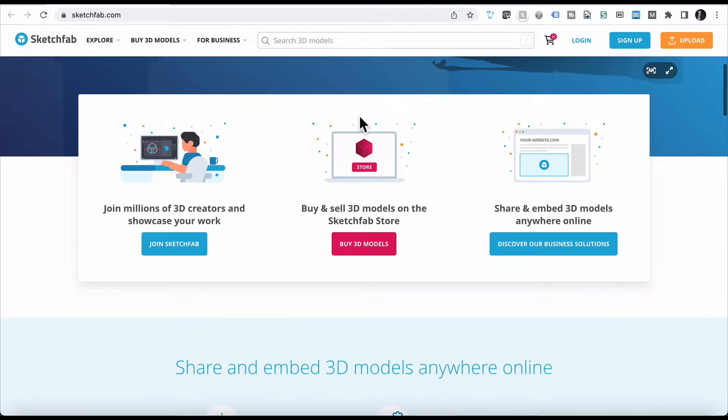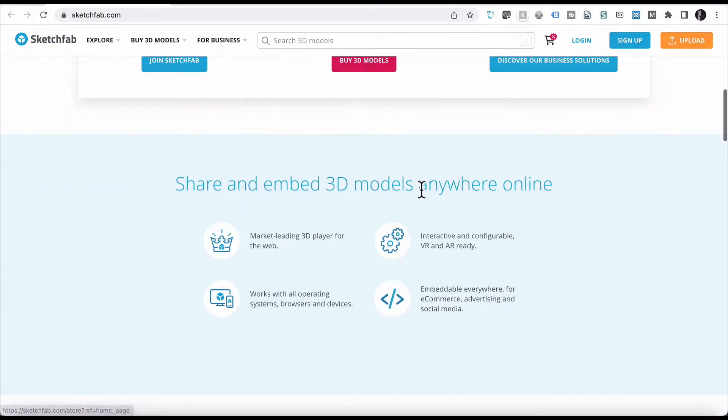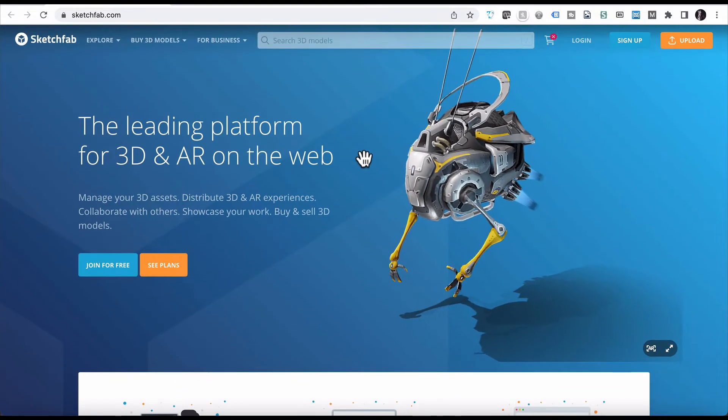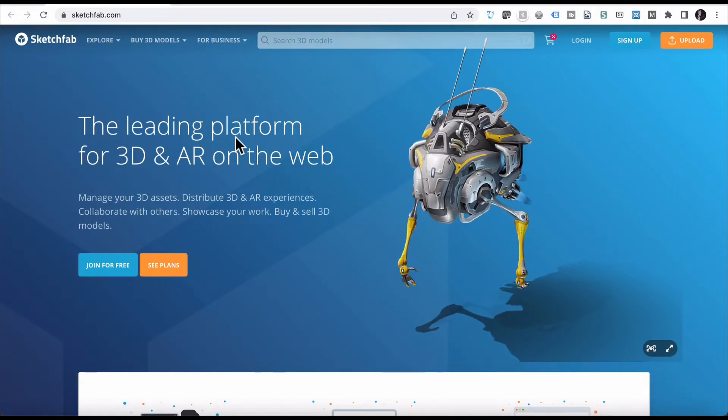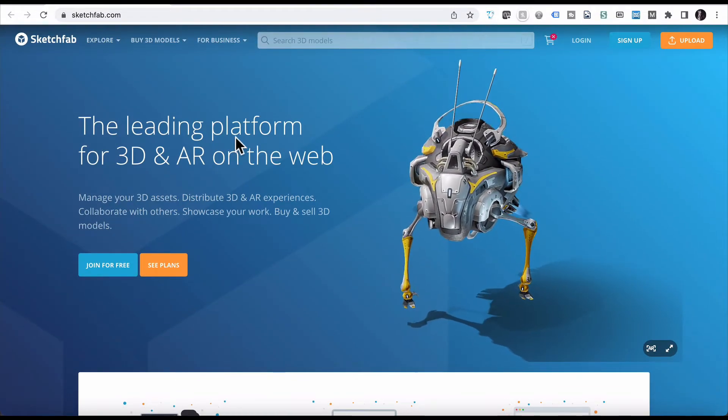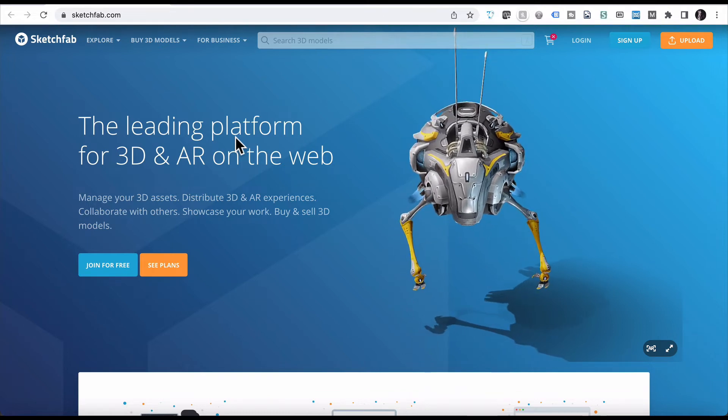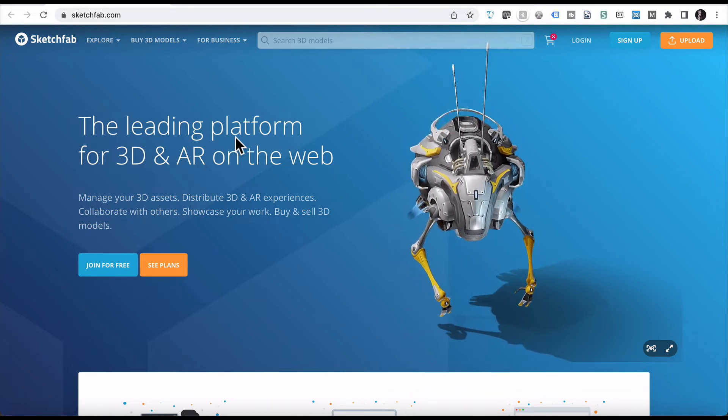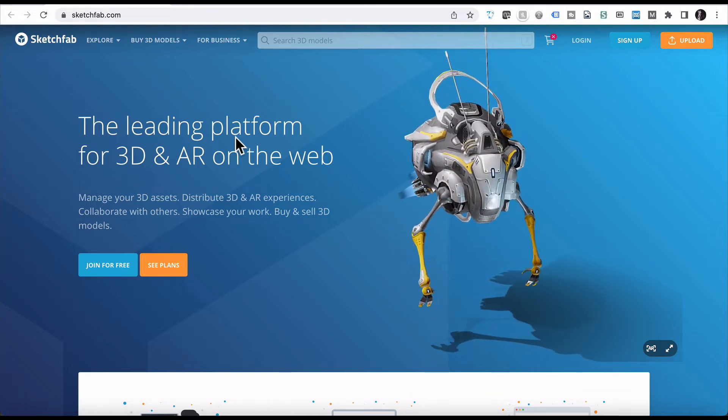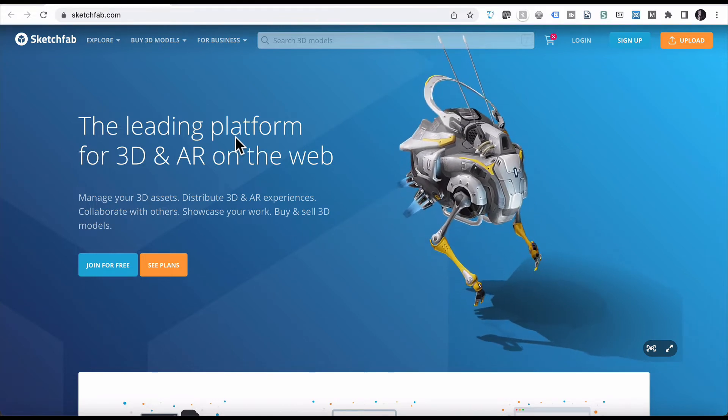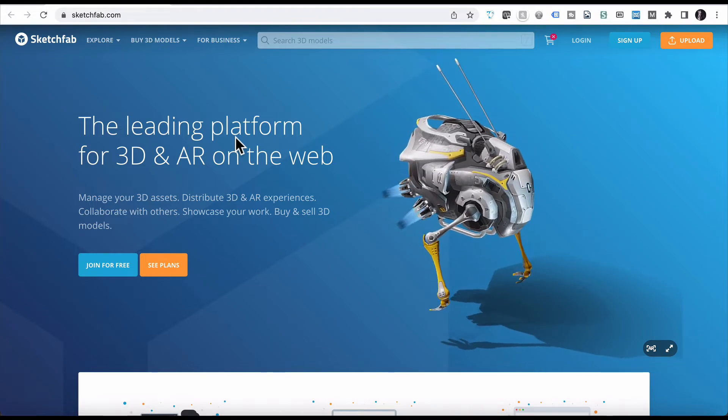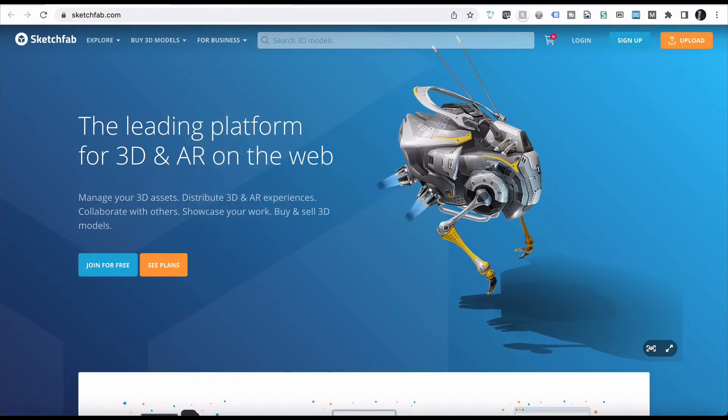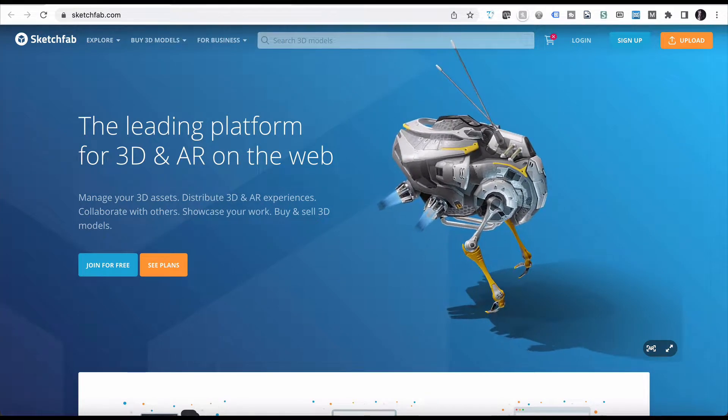Sketchfab is simply share and embed 3D models anywhere online, which is why it's quite useful and practical. Yes, it is a paid platform, so if you do want to deliver lots of content using 3D models, it's a bit like having YouTube or Vimeo, having a Vimeo account where you load up your videos and you embed them. It's the same sort of thing with 3D modeling.